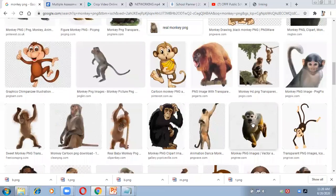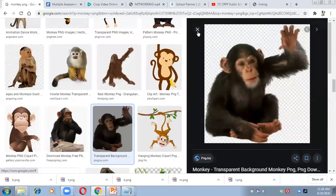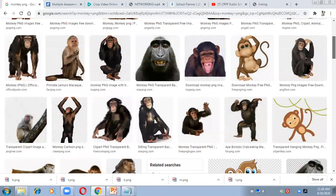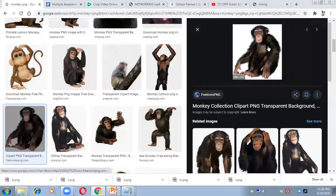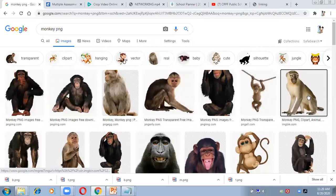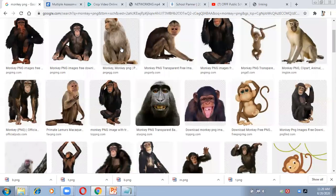I need to make sure I select only PNG images. If the checkered boxes are not appearing in the background, it is not a PNG image and I should not choose it. I'll keep looking until I find one that has the checkered background confirming it is PNG.